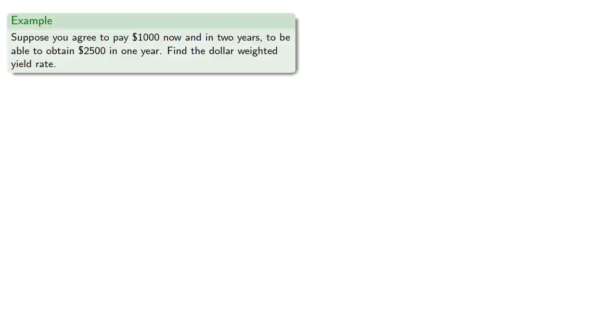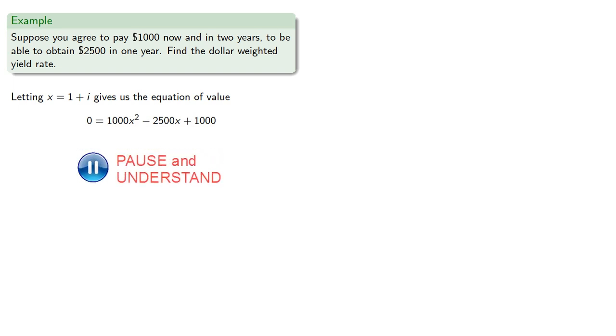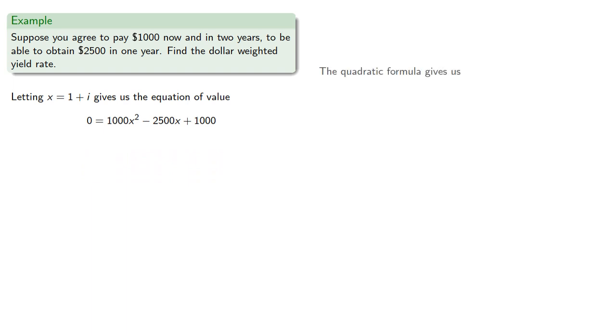What about a different scenario? Suppose you agree to pay $1,000 now and in two years to be able to obtain $2,500 in one year. Find the dollar-weighted yield rate. So letting x equal 1 plus i gives us the equation of value.